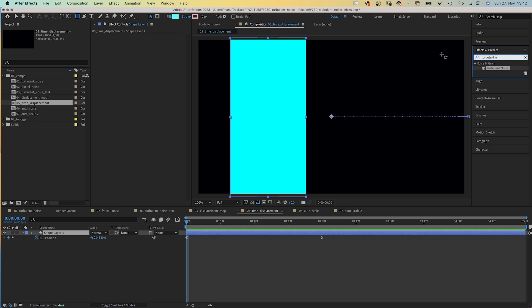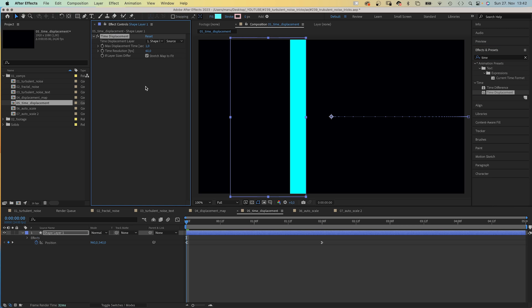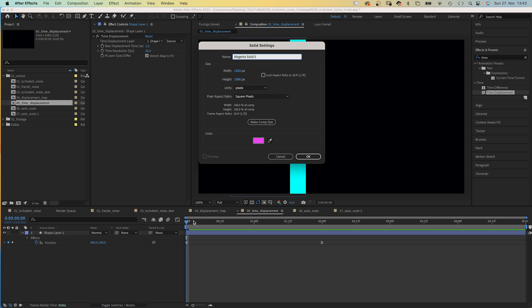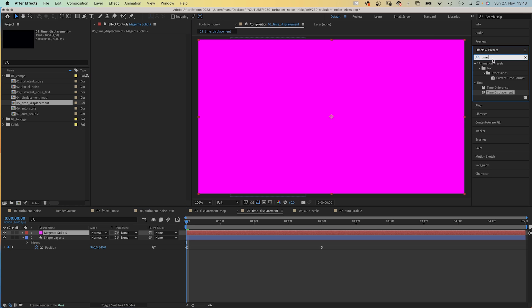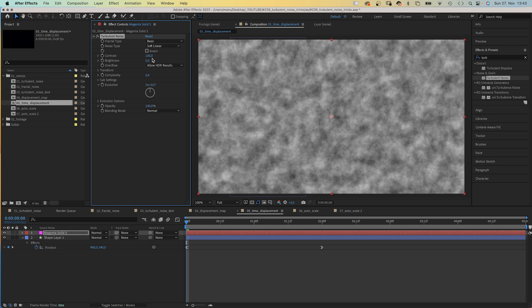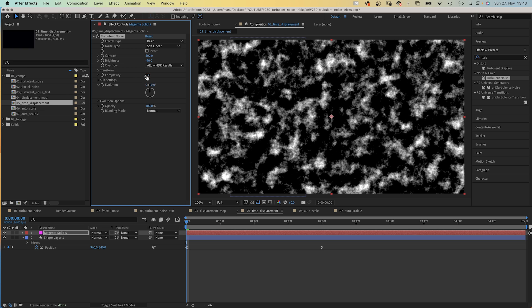We add Time Displacement to the shape layer. Again, we need a time displacement layer. We add a solid, add Turbulent Noise. Contrast 500, Brightness minus 40, and Complexity 1.